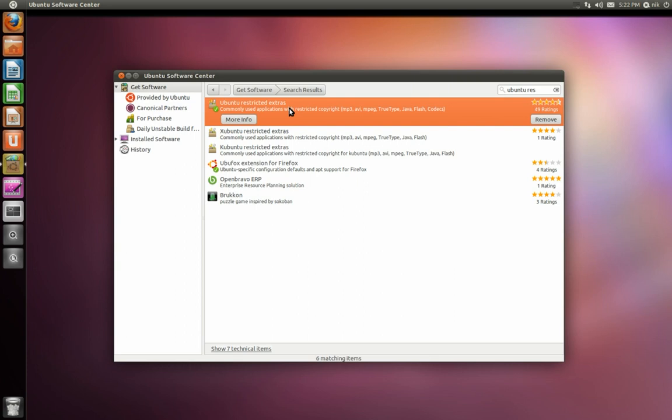So what you notice is that you've got a lot of your codec playback, which would be MP3, your Flash, other codecs as well. And also it comes with Java, but it's open source Java. That's fine. I've used the open source one just fine. It works great.